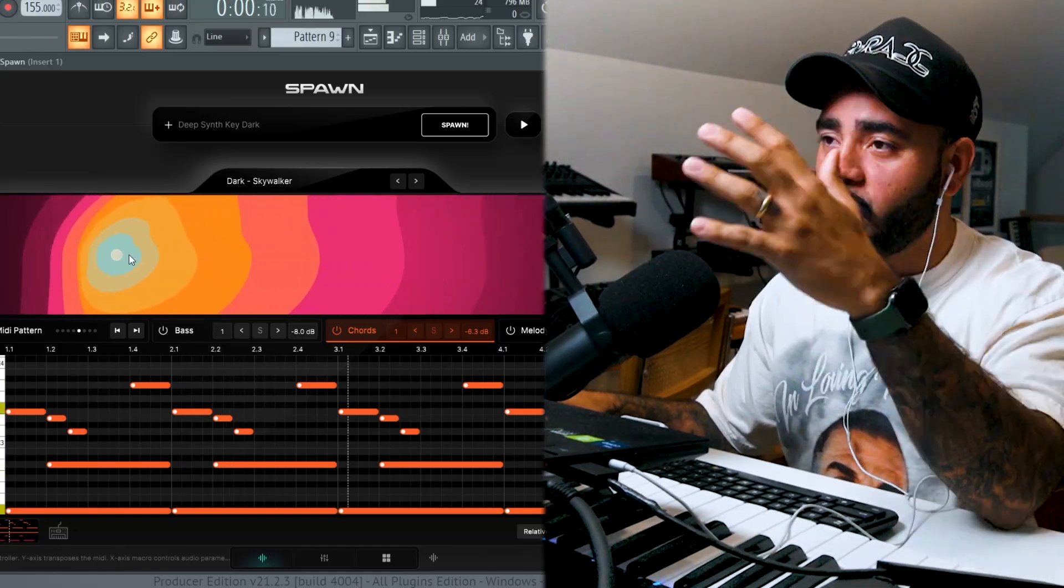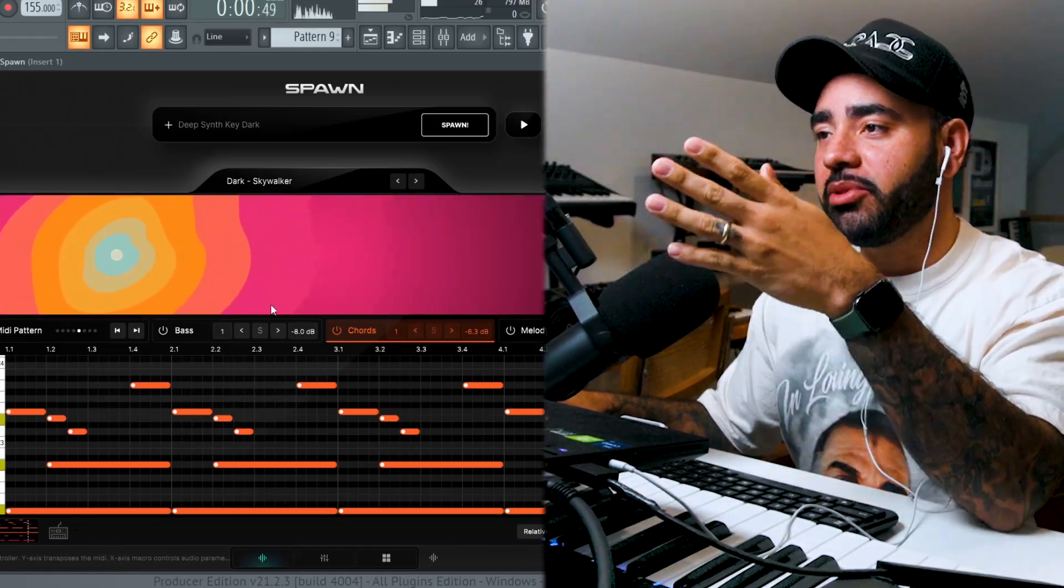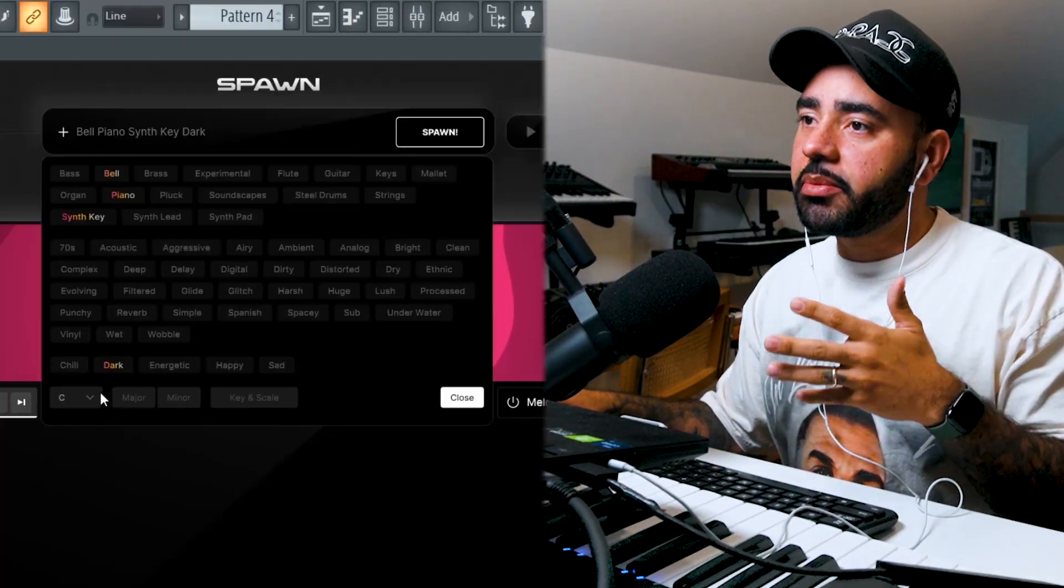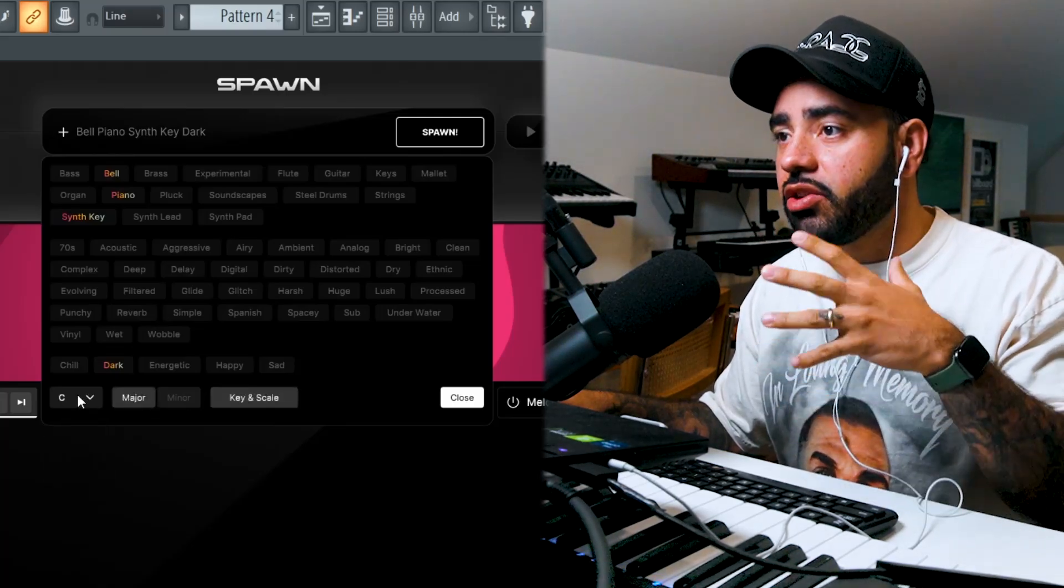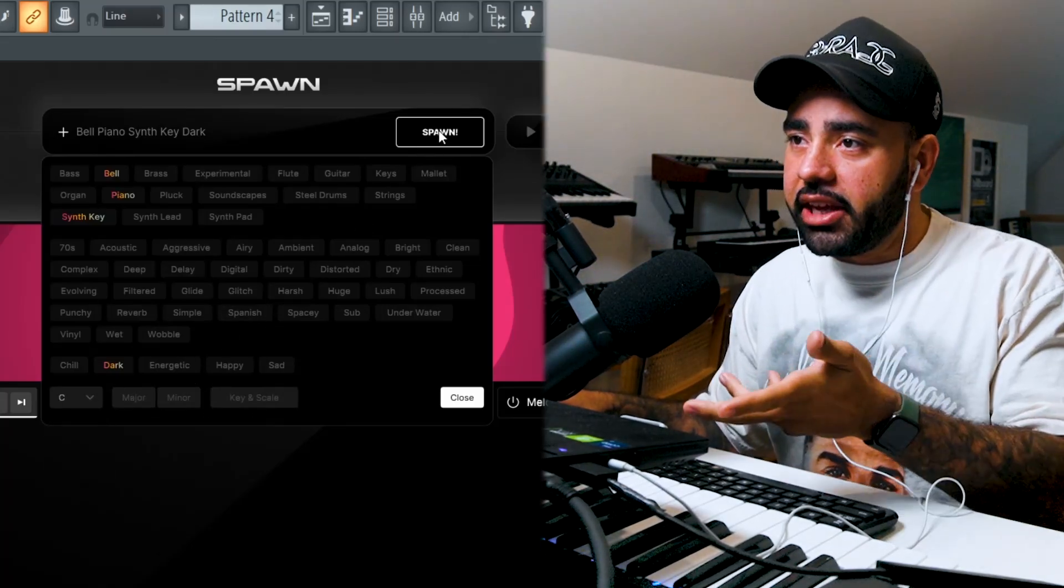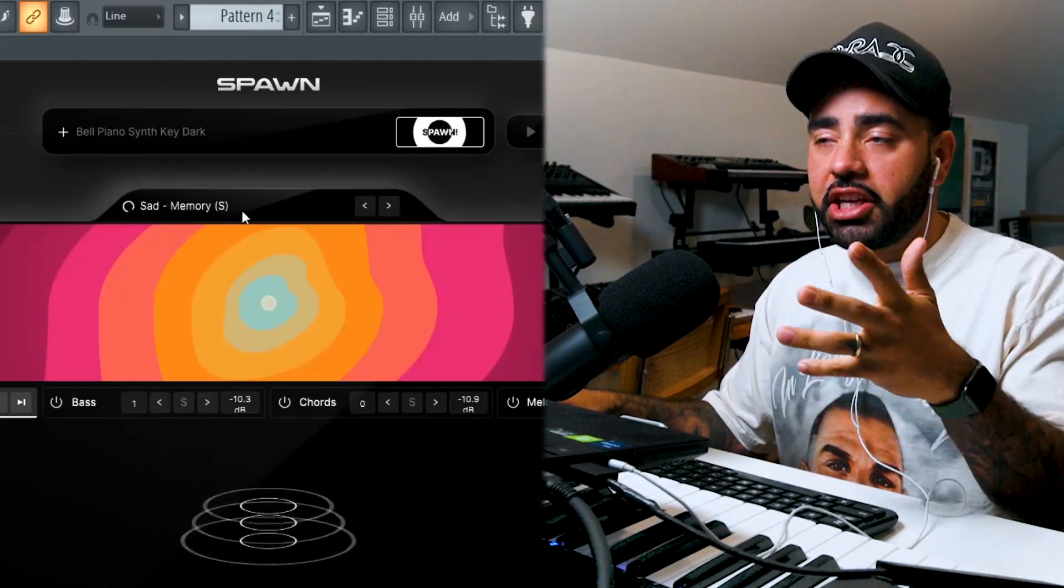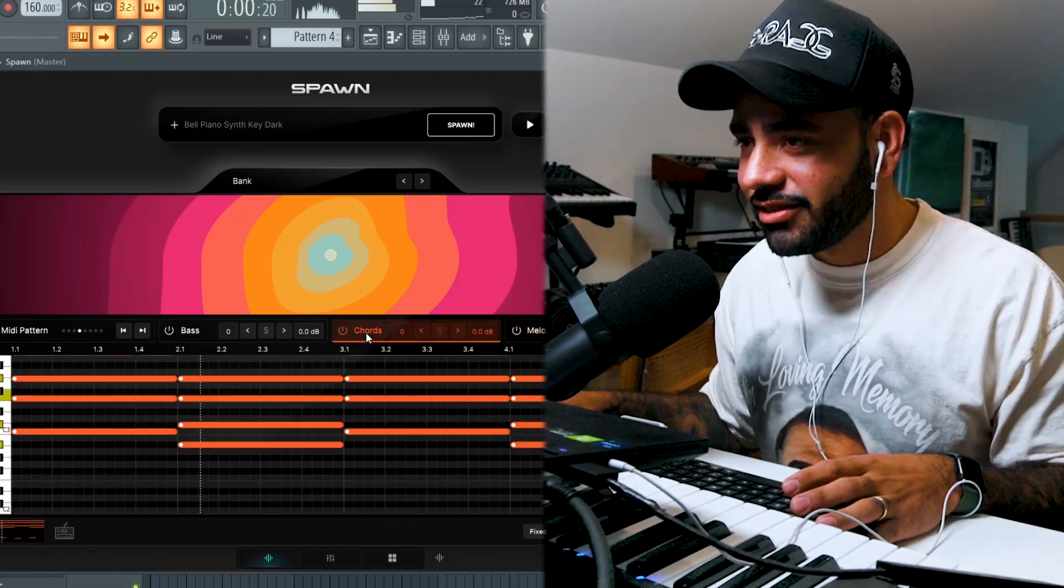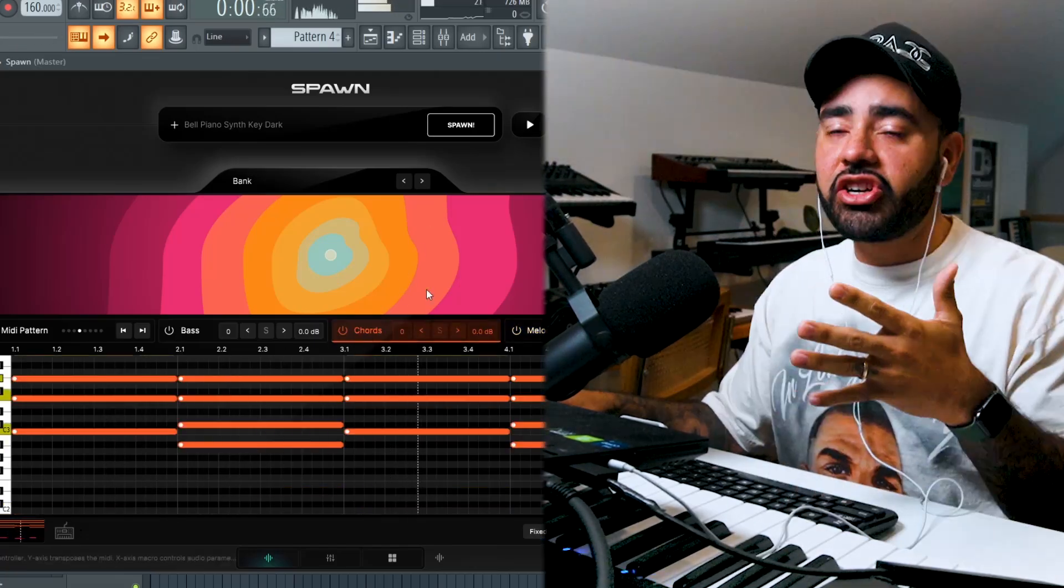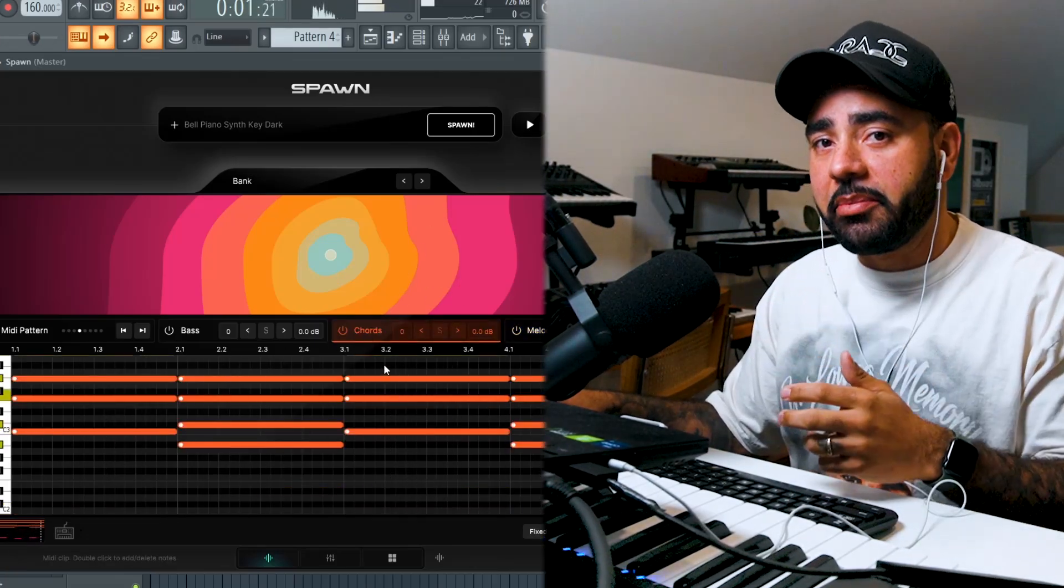If you want to make 100% royalty-free, insane custom samples, this is Spawn. Similar to Splice, you add tags, and then you go ahead and hit Spawn. And instead of being stuck with an unchangeable audio file, I now have a living, breathing idea that I can turn into an insane custom sample.